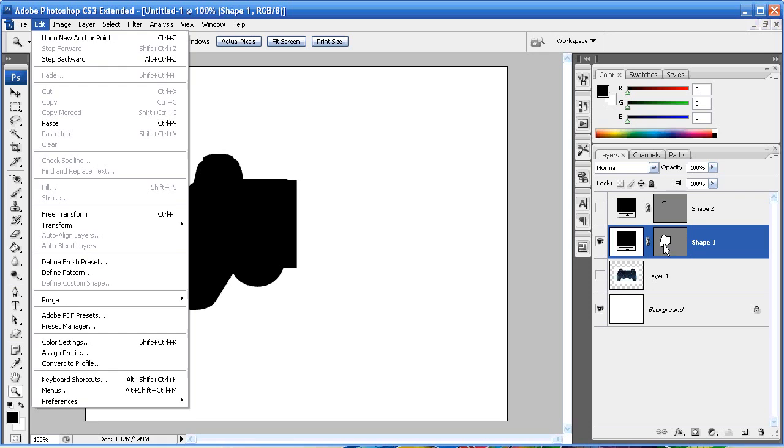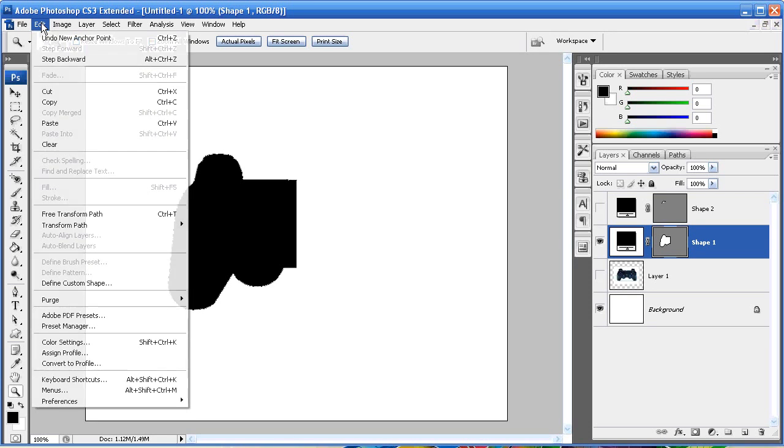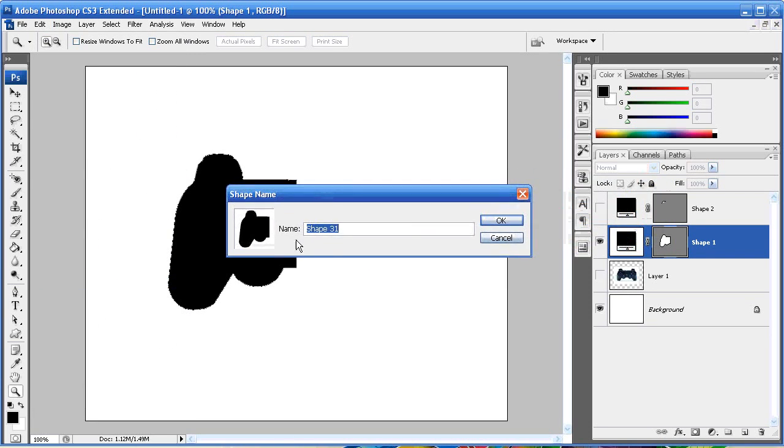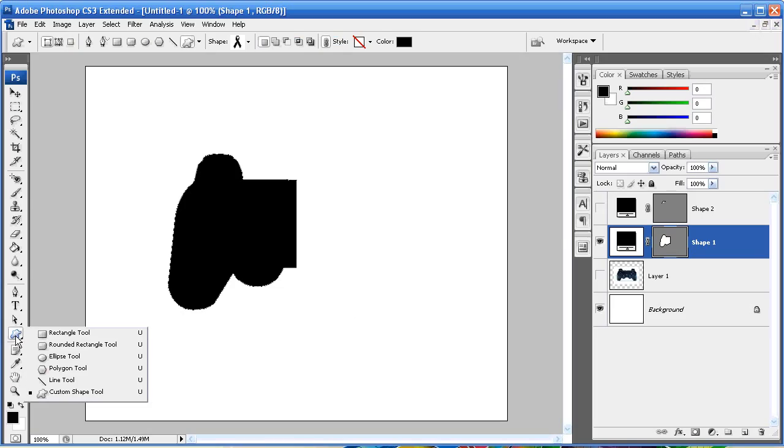So again, left-click on that box, Define Custom Shape, and again it's going to give you the option to name it. We're going to name it PS3 and hit OK.